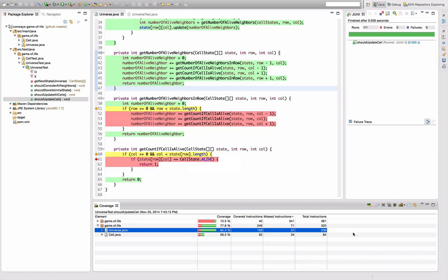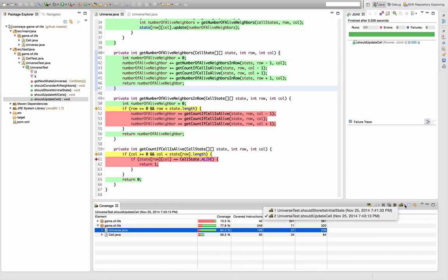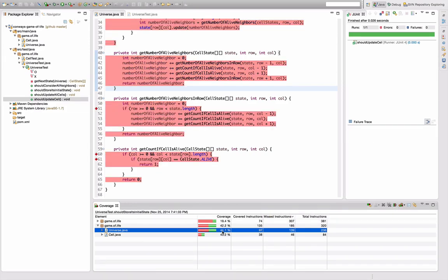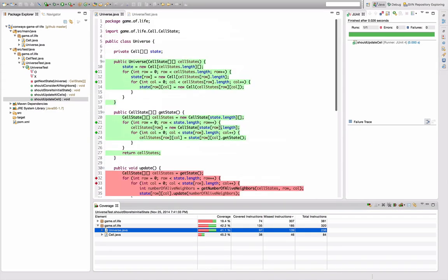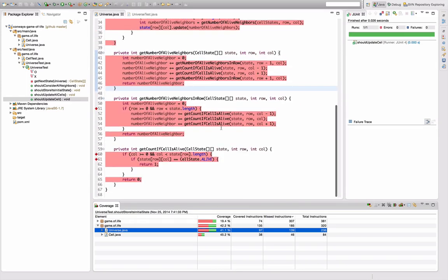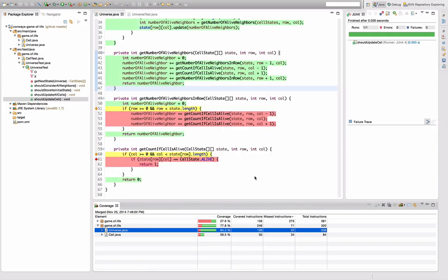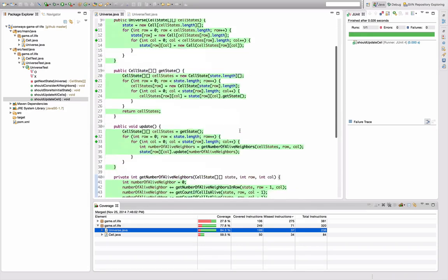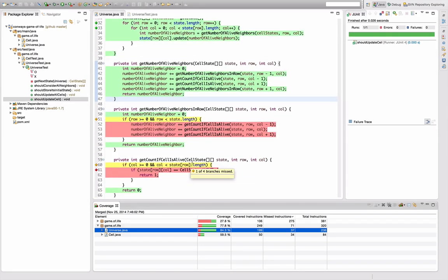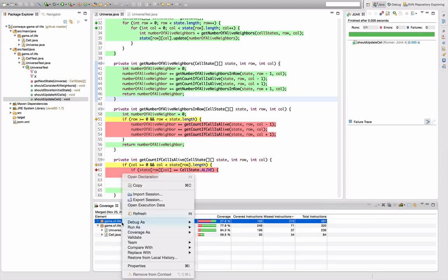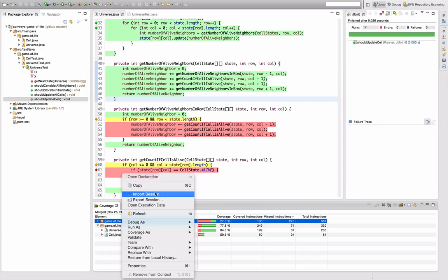Another really helpful thing about EclEmma is that you can actually switch between the different test execution sessions. So you remember that I previously executed the should store its initial state test, and I can switch back to that coverage metric and see which parts of the system have been covered by this test. And then I can also merge the coverage from previous sessions. So I can select these two and say okay, I want to create a merged session out of these two. And you can see it updated the coverage data and we now have a coverage data that joins both of the runs we had before. Another quite nice thing you can do is if you right-click on this coverage view here, you can actually export the coverage data you computed to file and send it to somebody else to import it and see the executions. On a small system like that this is admittedly not that helpful, but on a big system where test execution might take a long time, this is actually quite helpful to share coverage data.